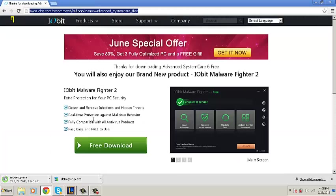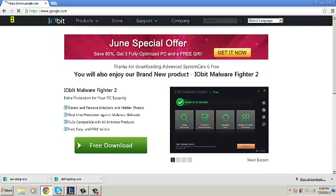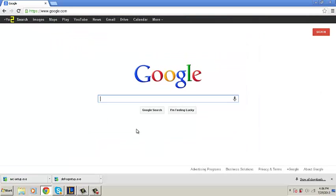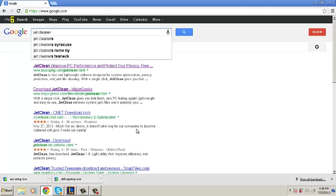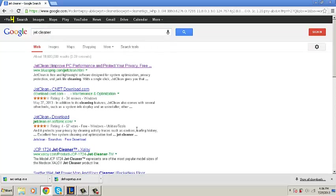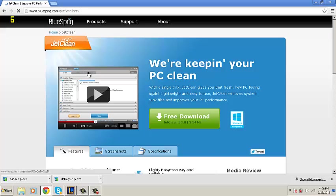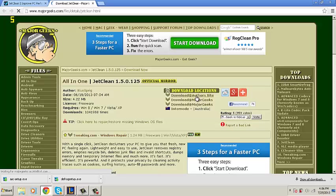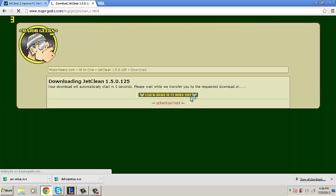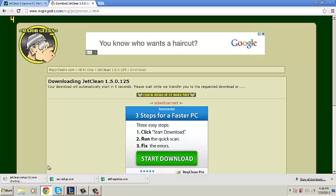Now we're going to look up Jet Cleaner. We're going to click on the one that is from bluesprings.com. Click free download and we'll come back to Major Geeks and as before, any of these three links and the download should start.